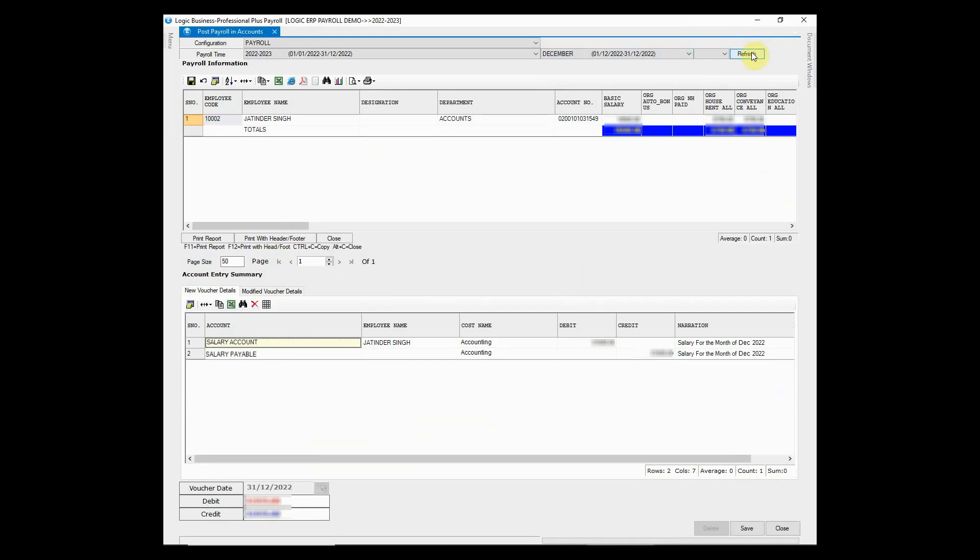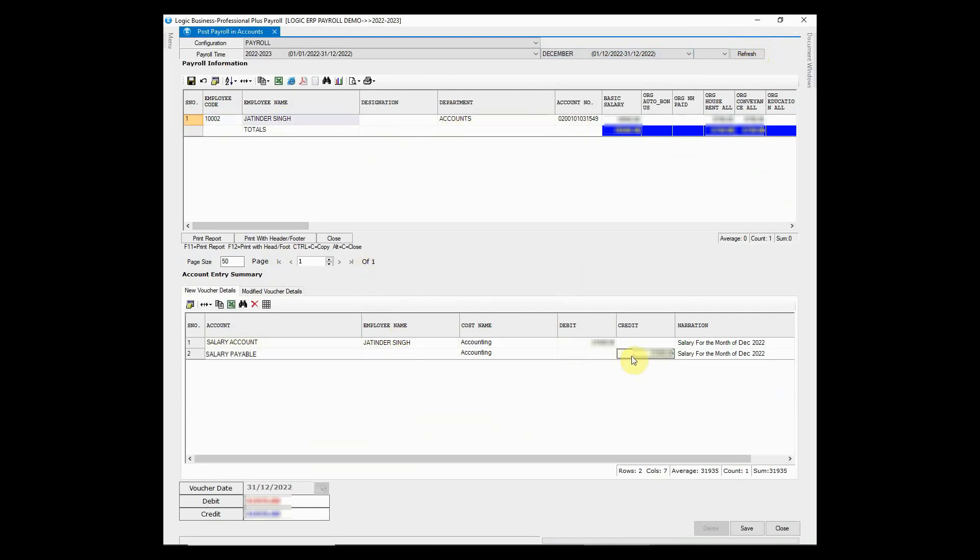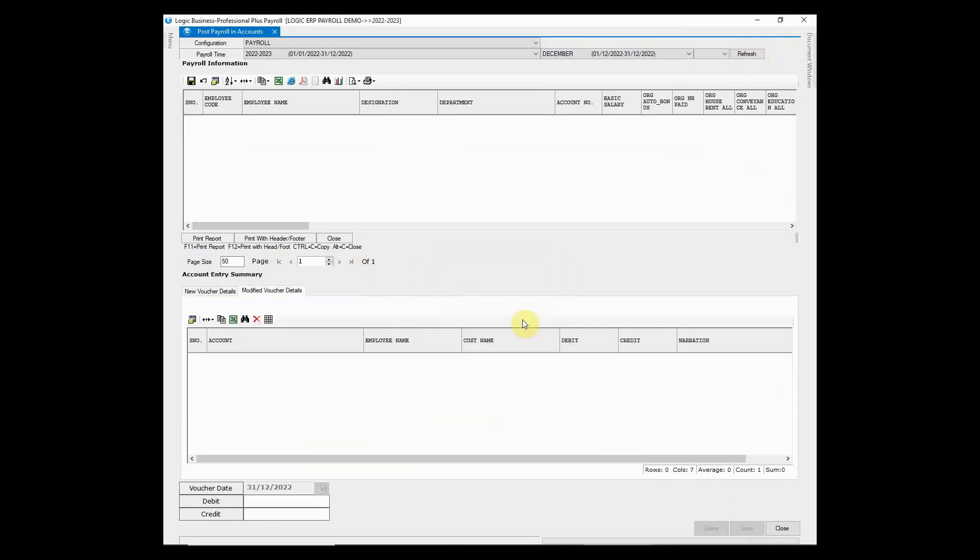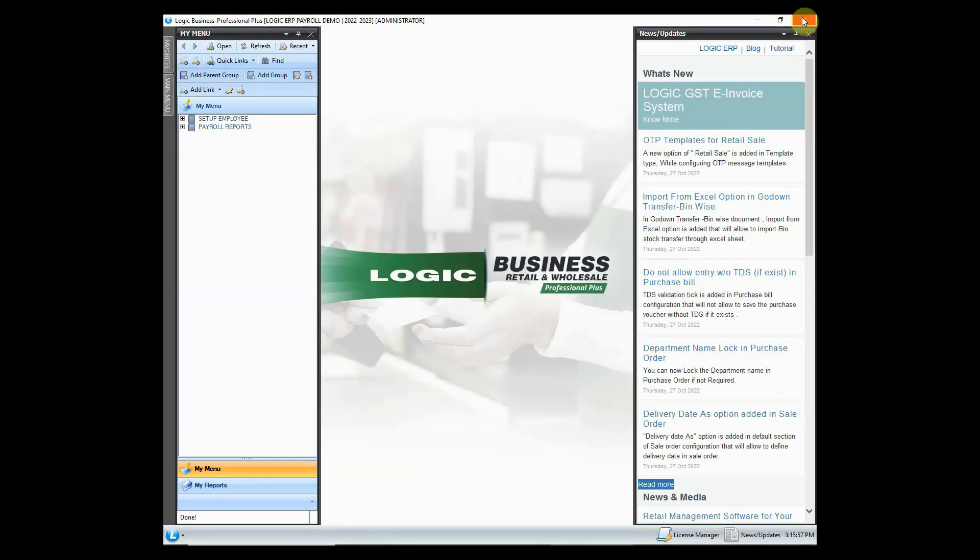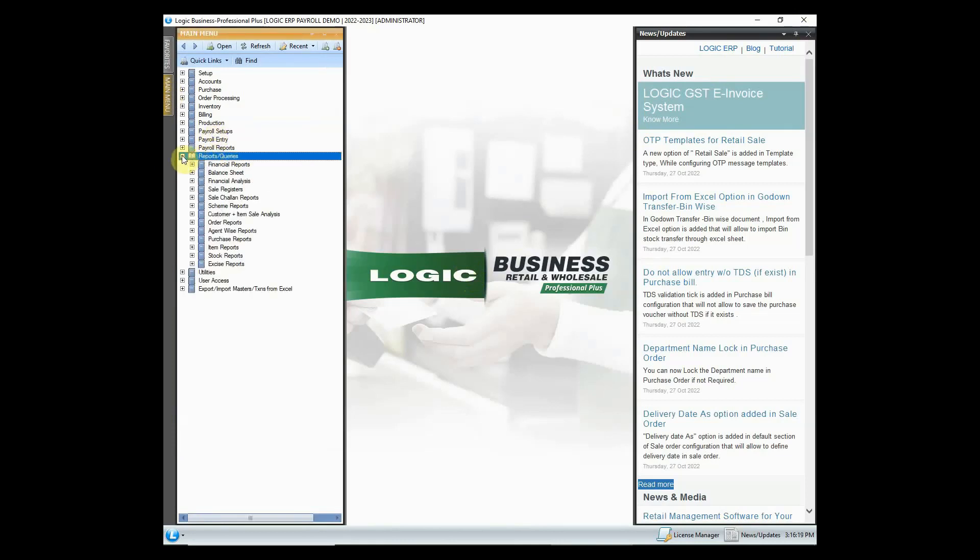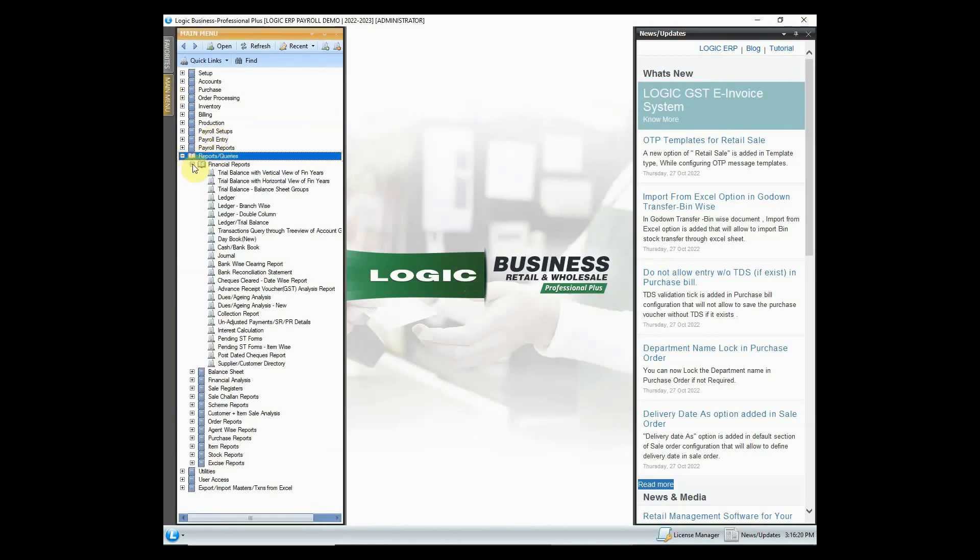Employee's payroll information will be retrieved. The grid below displays the account entry summary. Click on save button to post the entry in accounts. You can also check the posted entry in journal that keeps the record of all accounting entries.